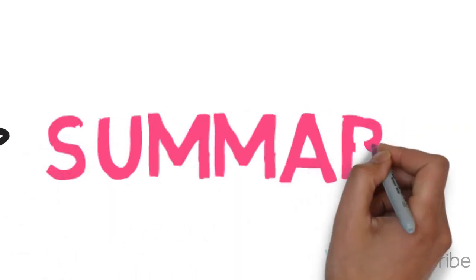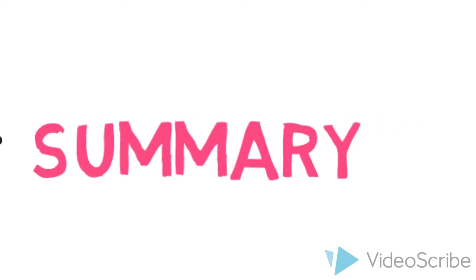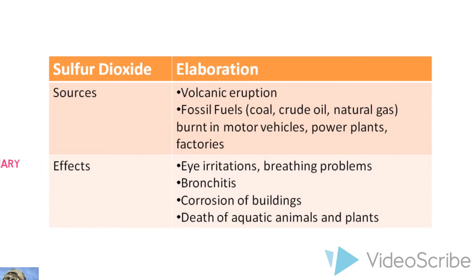This is the overview of what we have learned about Sulfur Dioxide. We hope you have enjoyed our video.